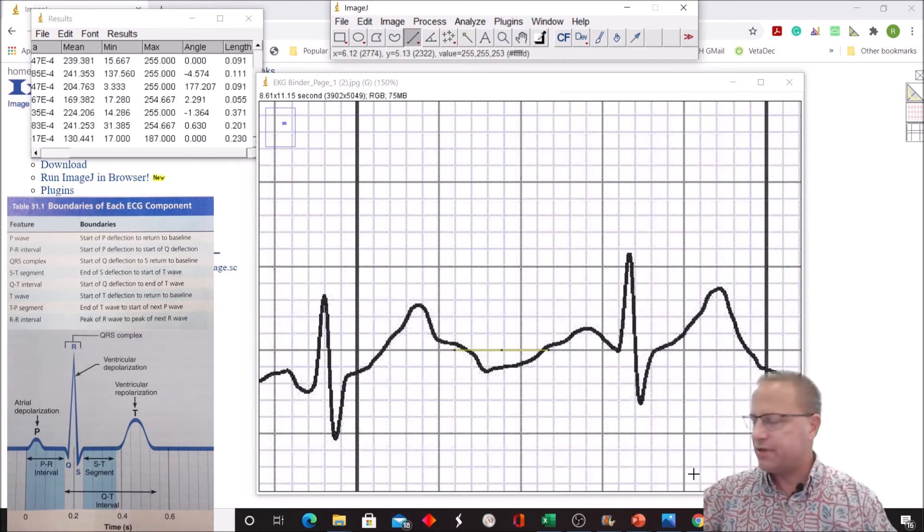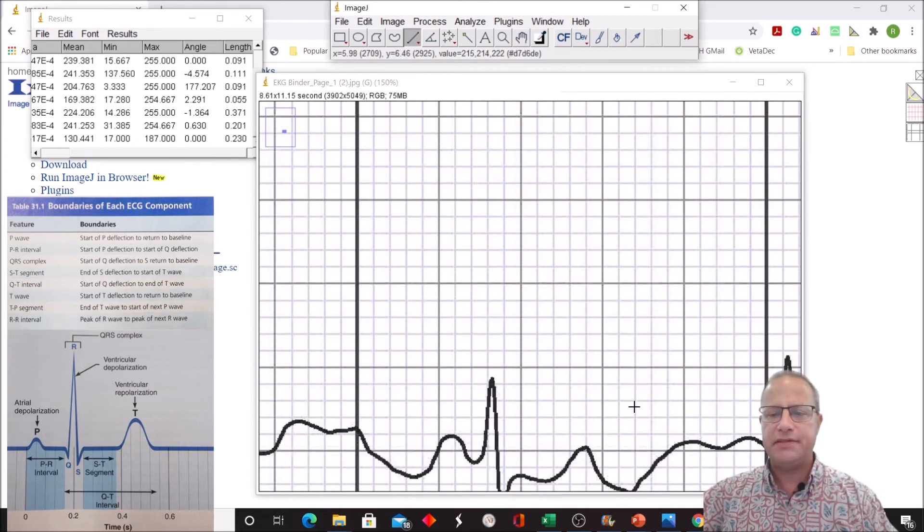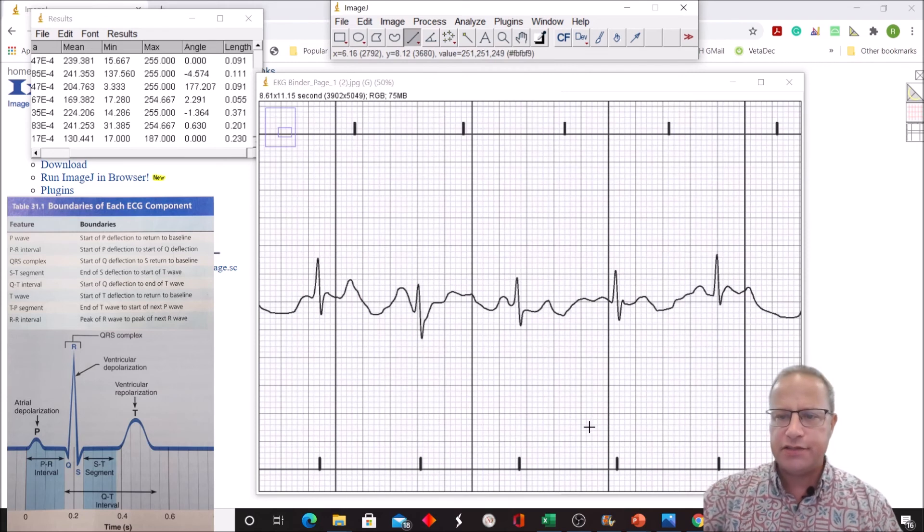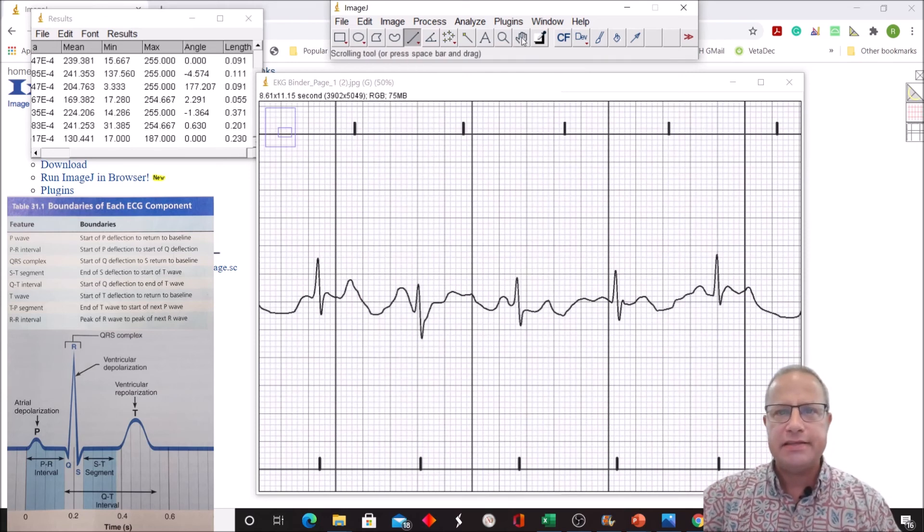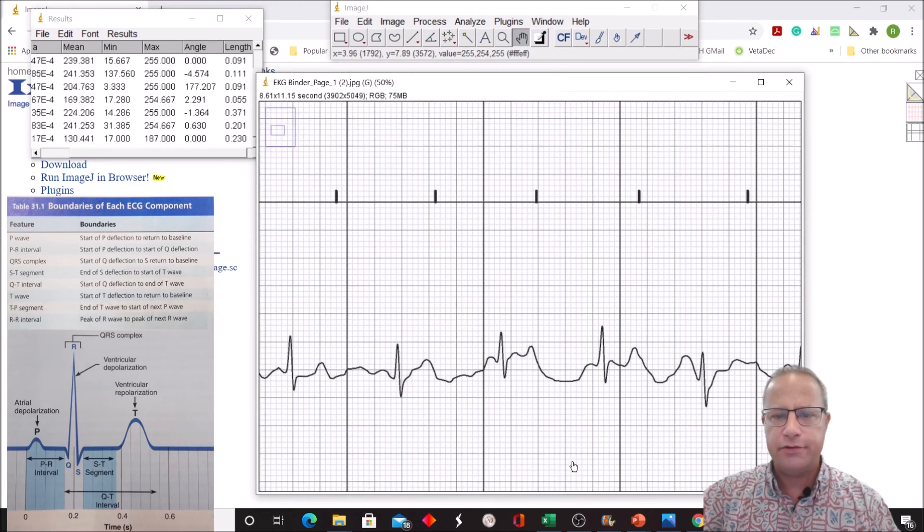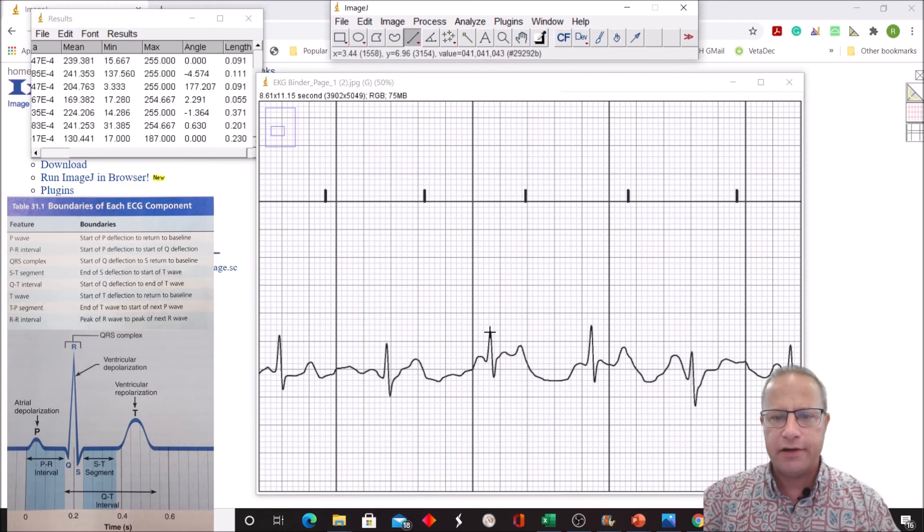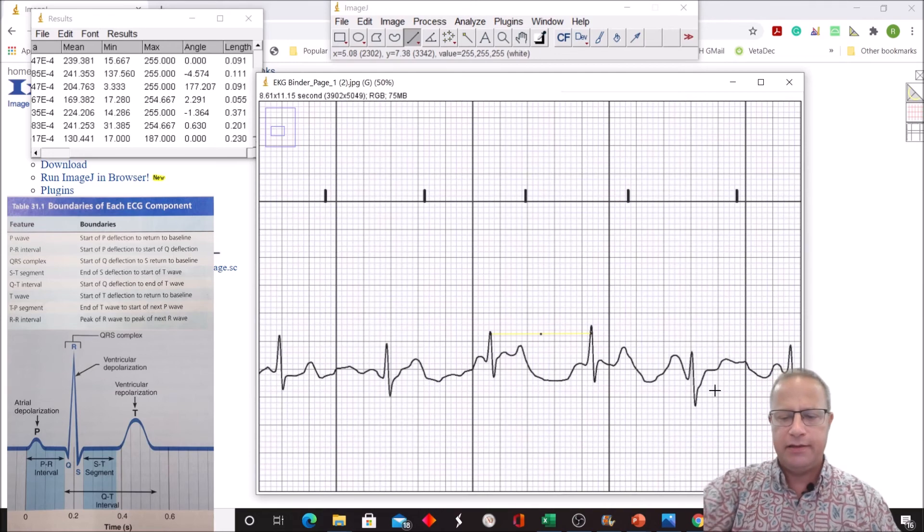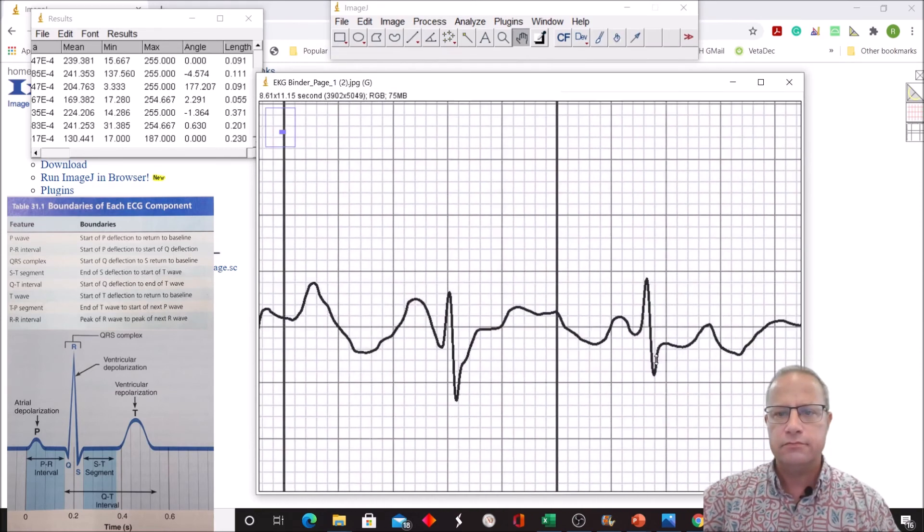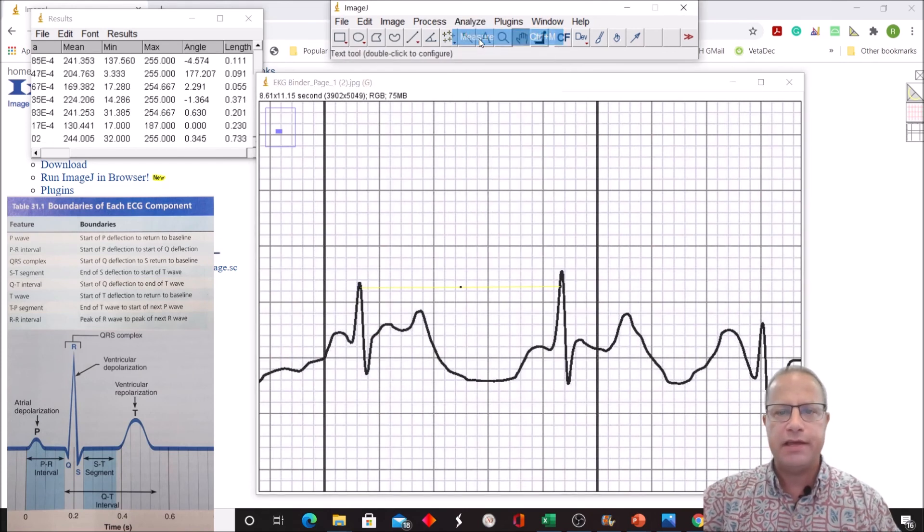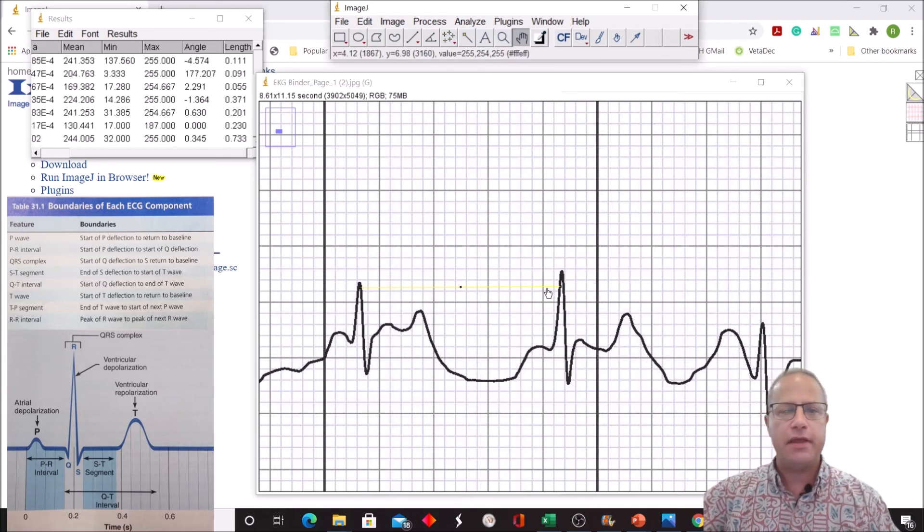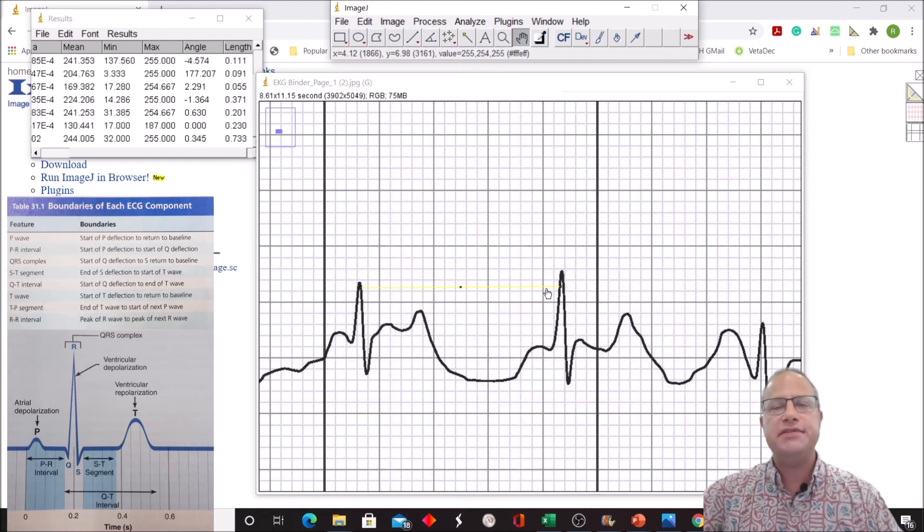Now we're going to go for something called the R to R interval, and this is really important because it helps us determine the heart rate. We're looking between adjacent QRS complexes, and this is one of the easiest things to measure. We can just find two QRS complexes and click and draw a line between the Rs. They don't have to be at the same height, just line them up like that. Zoom in to make sure we've gotten close. Then we just go analyze, measure. We get a distance of 0.733 seconds. This means the heartbeats are closer together than once a second, so it's going to be more than 60 heartbeats per minute.